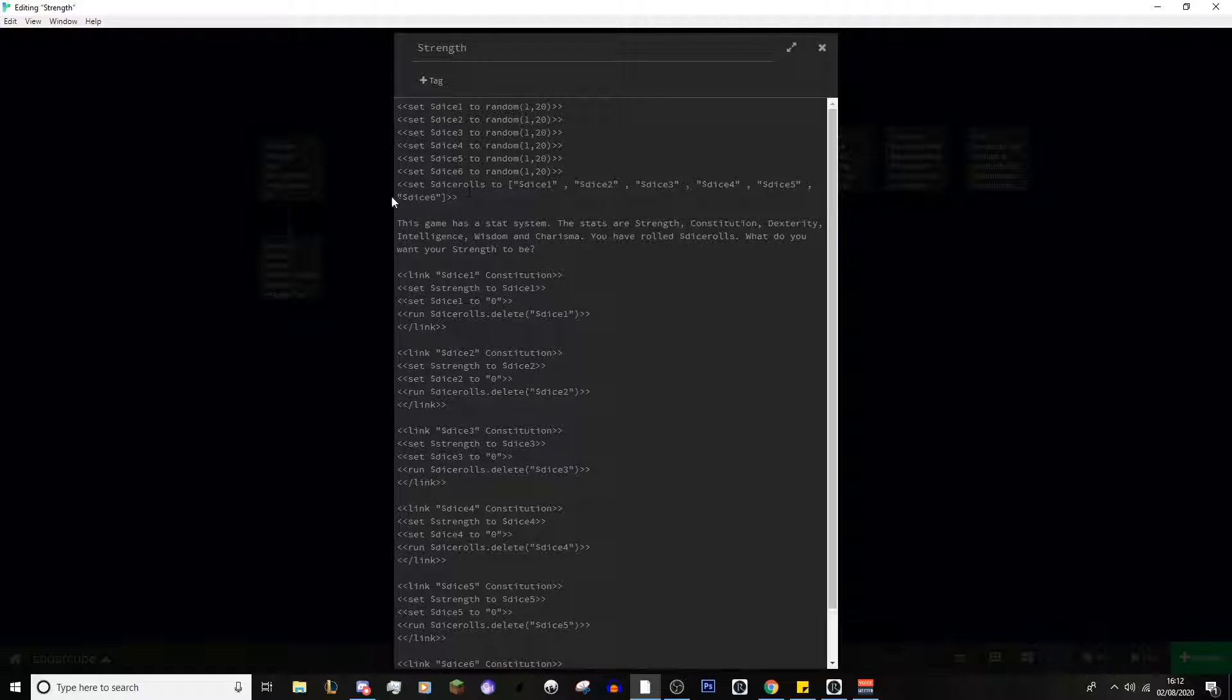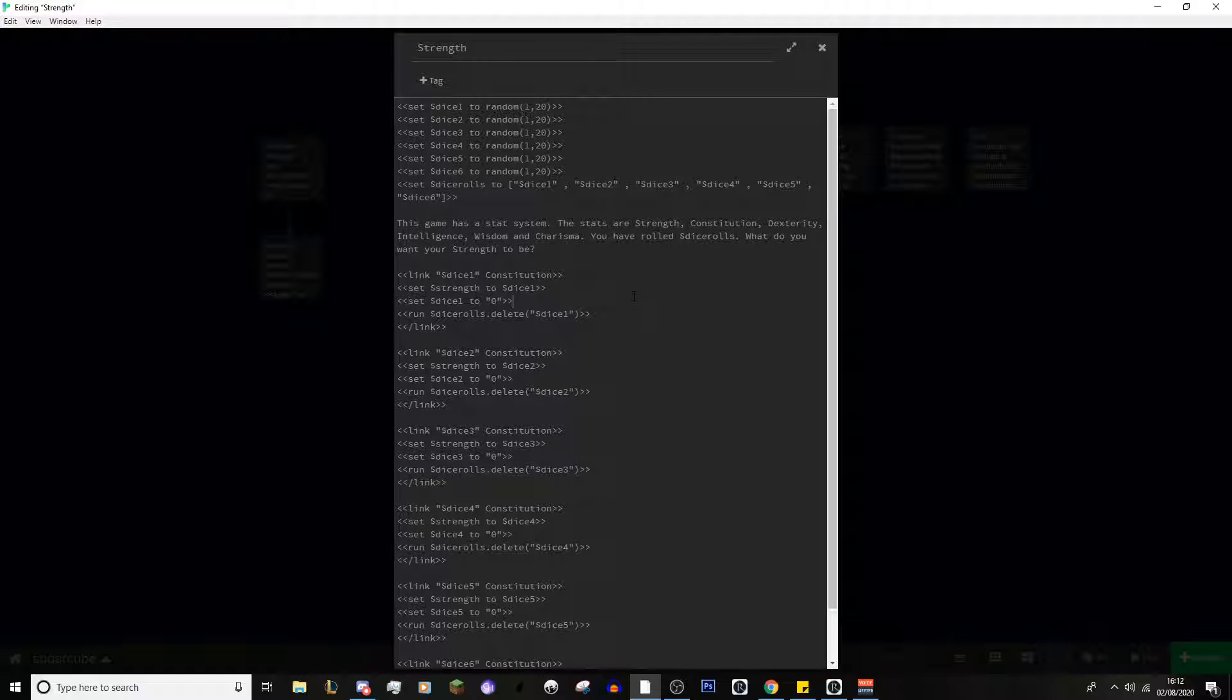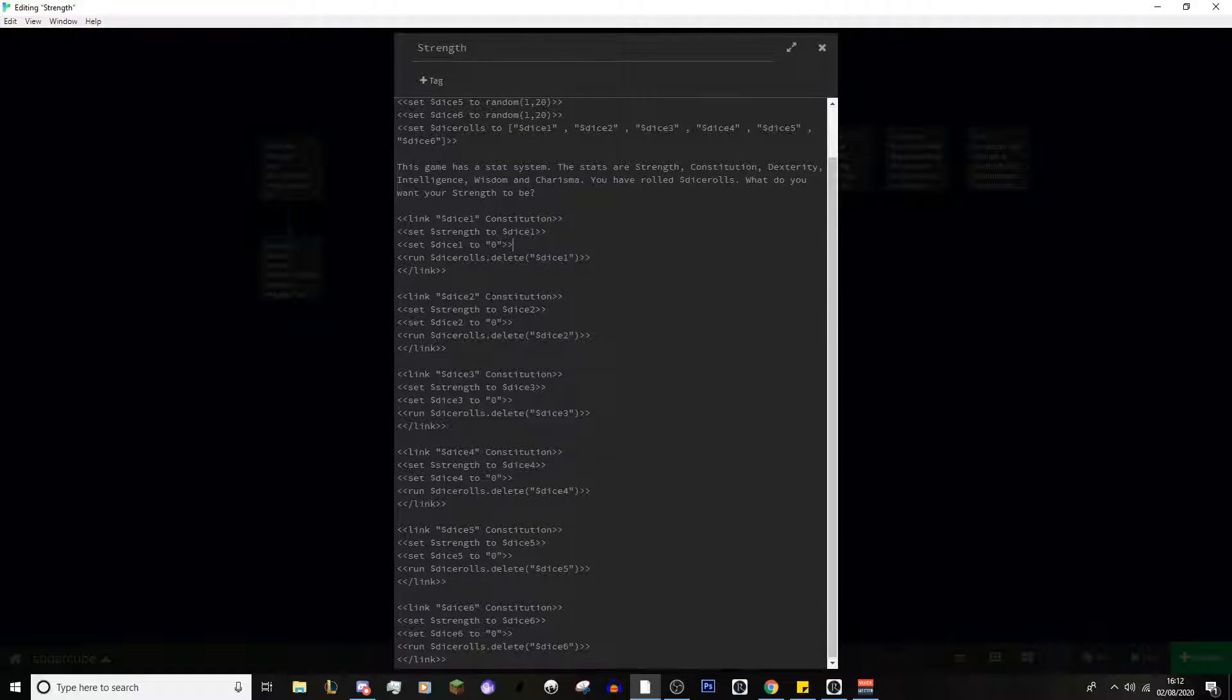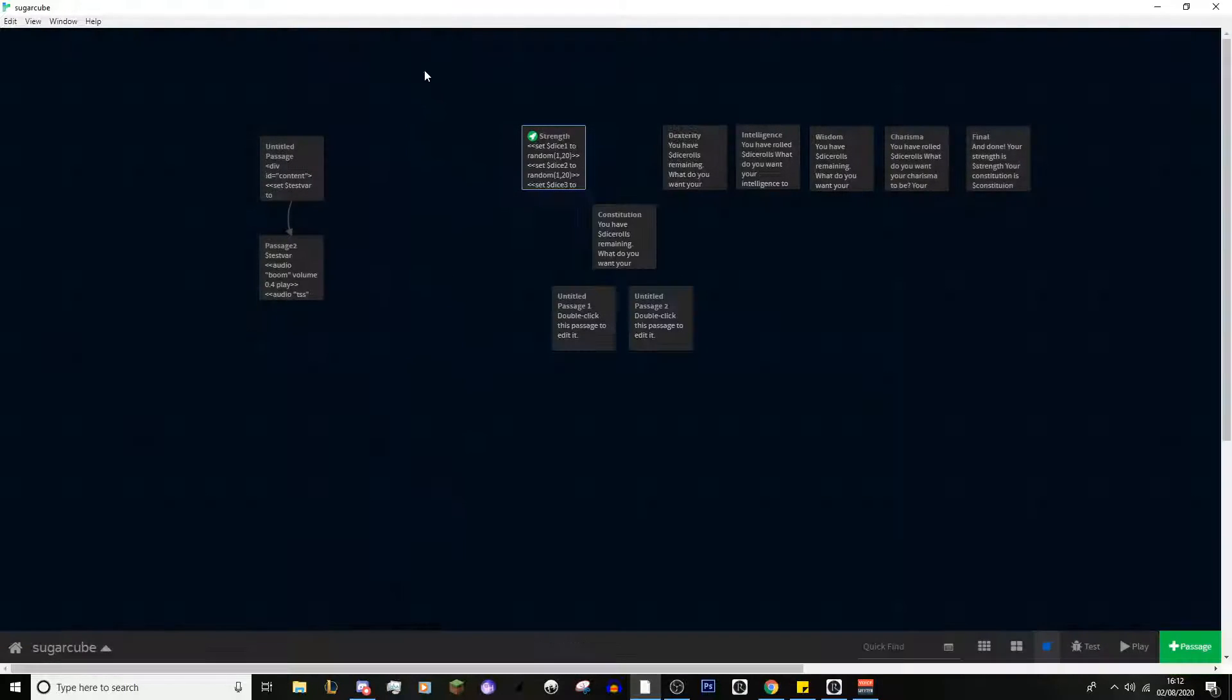It will then set the strength to whatever the dice 1 variable is. It will then set the dice 1 variable to 0. We'll get into that in a few seconds as to why. And then we want to delete dice 1 out of the dice rolls. This is why this speech marks thing isn't really too important, because by the end of this stat system, this variable won't ever be used again. And it's the same for all six of them.